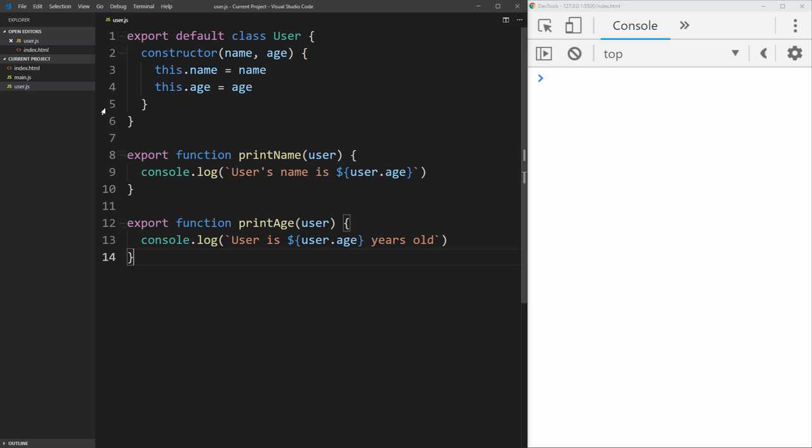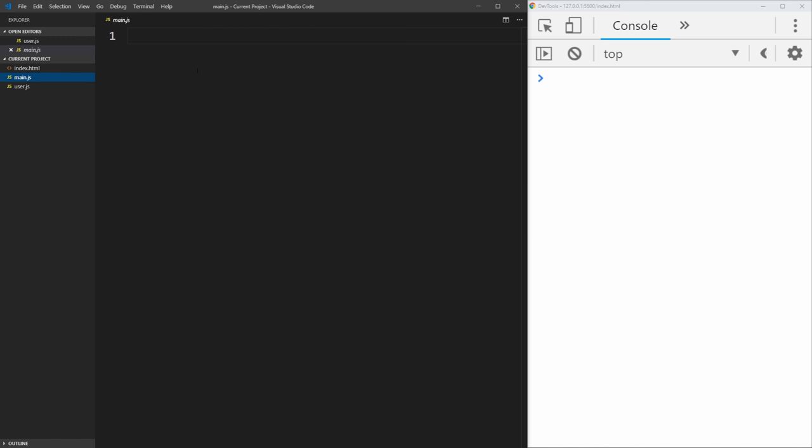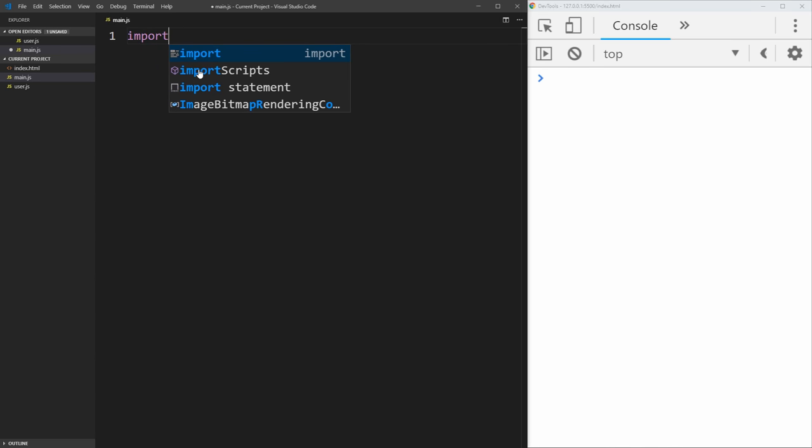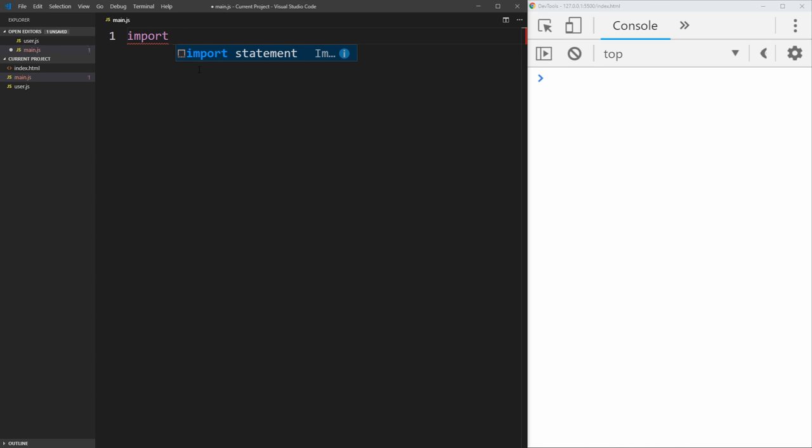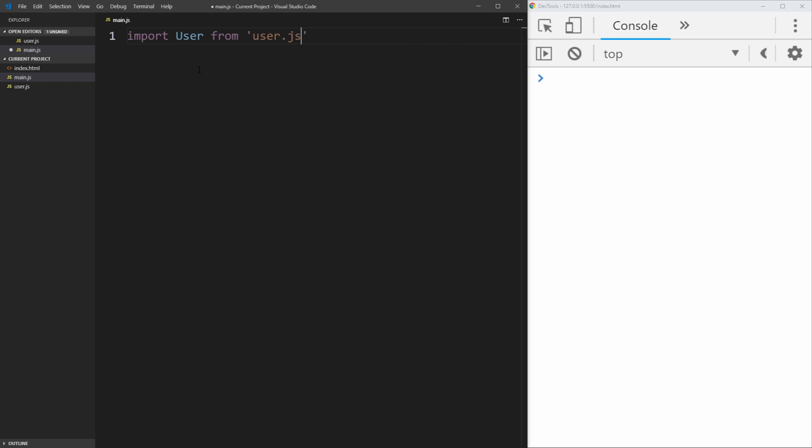So now let's actually import these objects in our main.js. All we need to use is the import syntax. So we say import, and then we say the name of the default thing that we want to import. In our case, it is user. And then we just say we want to import it from user.js.